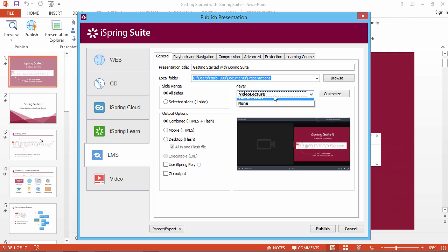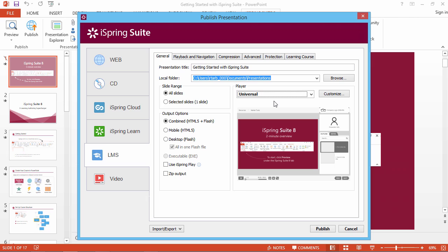The Universal Player is a fully customizable interface that can show slides, lecture video, attached resources, company branding and presenter info, marker tools, slide outline, and player controls.